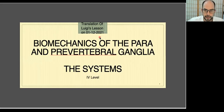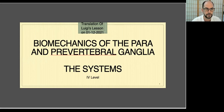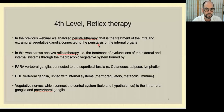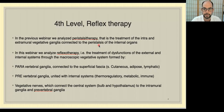Hello everybody. I'm Luca Pella and I'm a fascia manipulation certified therapist and teacher of the comparison between fascia manipulation and Chinese medicine. This video is a translation of a webinar held by Luigi Stecco on the 1st of December 2021 about the biomechanics of the paravertebral and prevertebral ganglia, and so about the system and the fourth level of fascia manipulation.